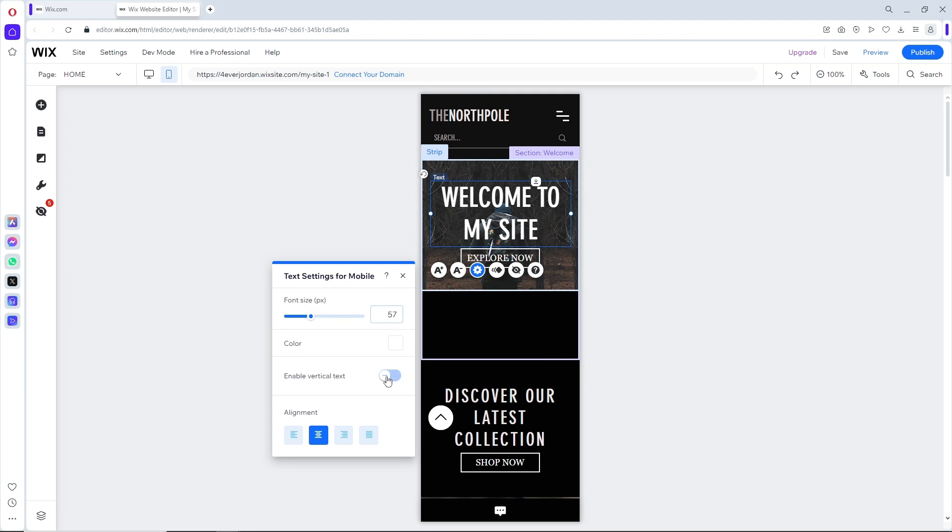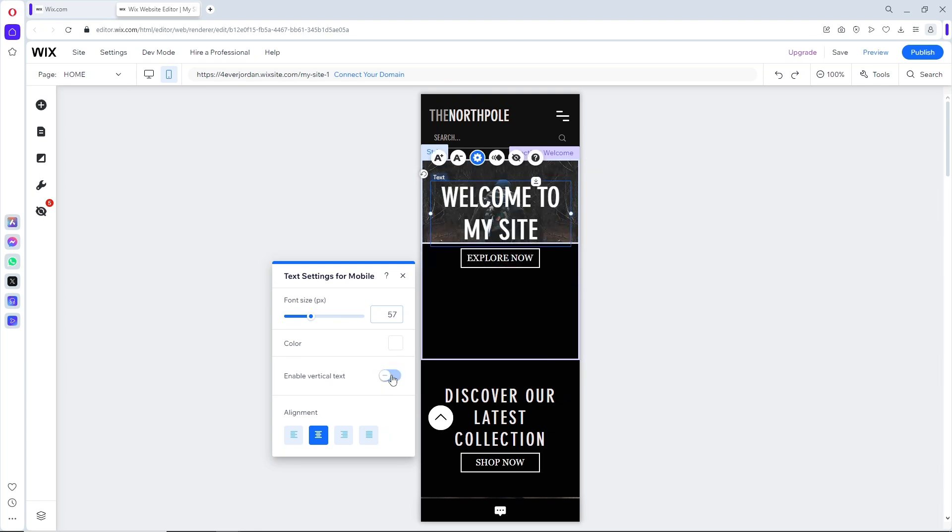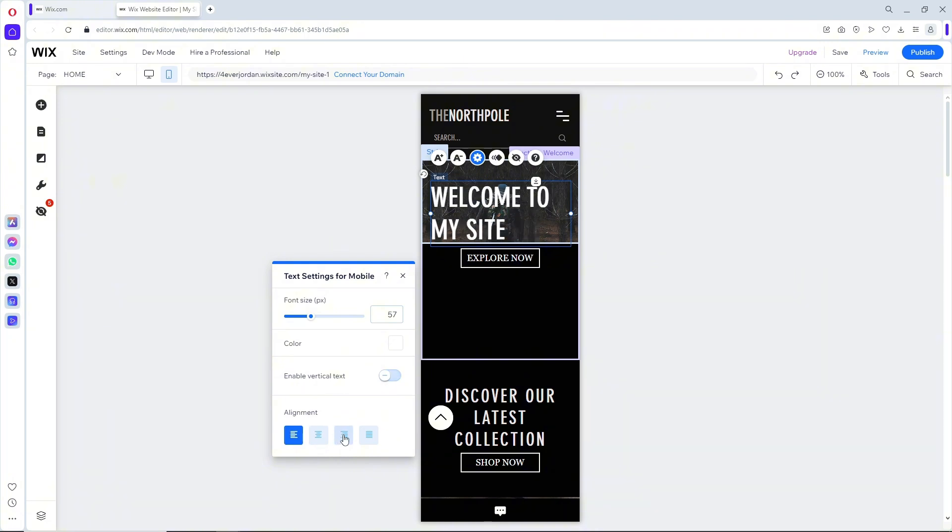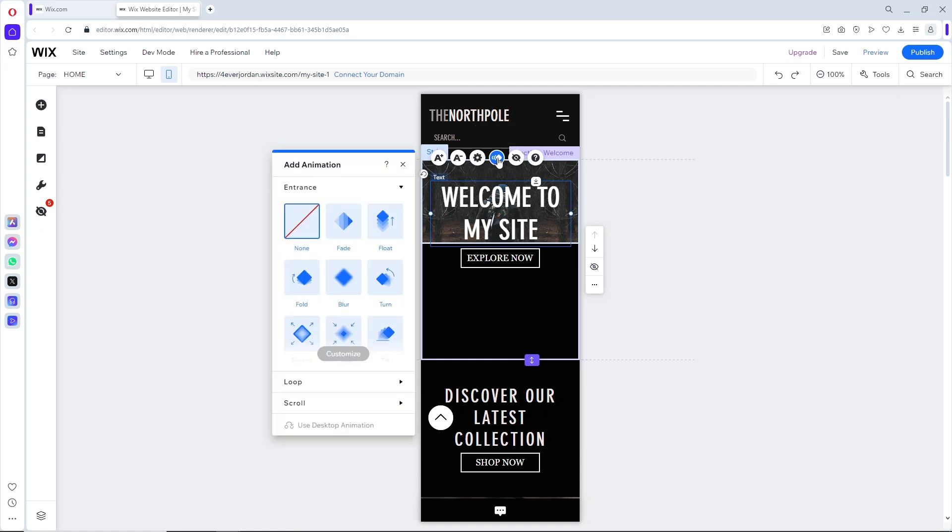From here you should be able to enable vertical text if you prefer, and you can change the alignment as well. Now from here you should be able to see the animation, as you can see over here.